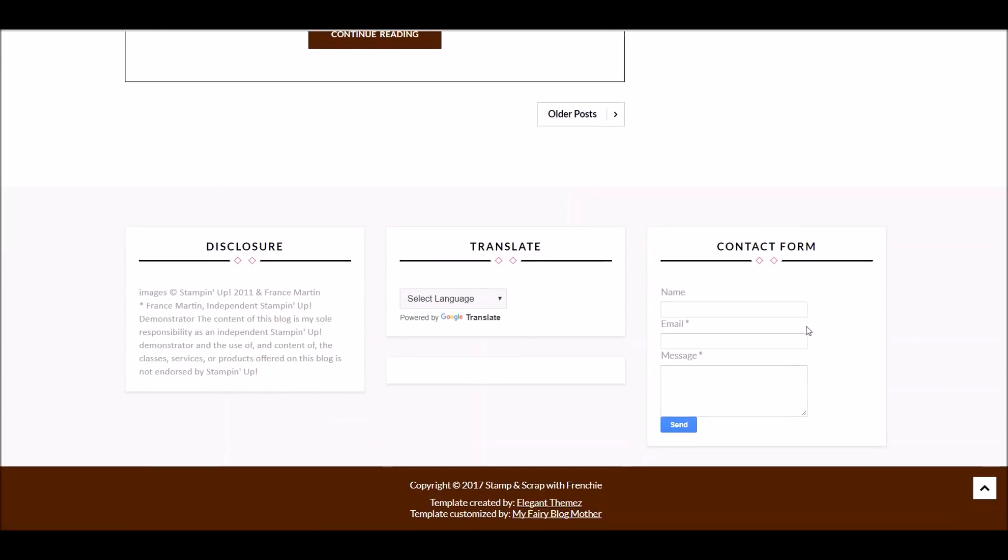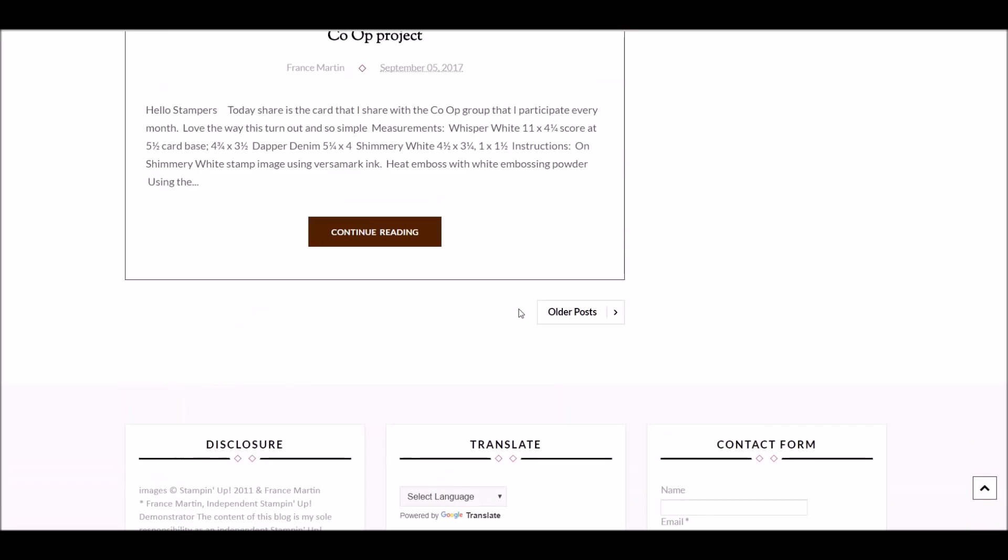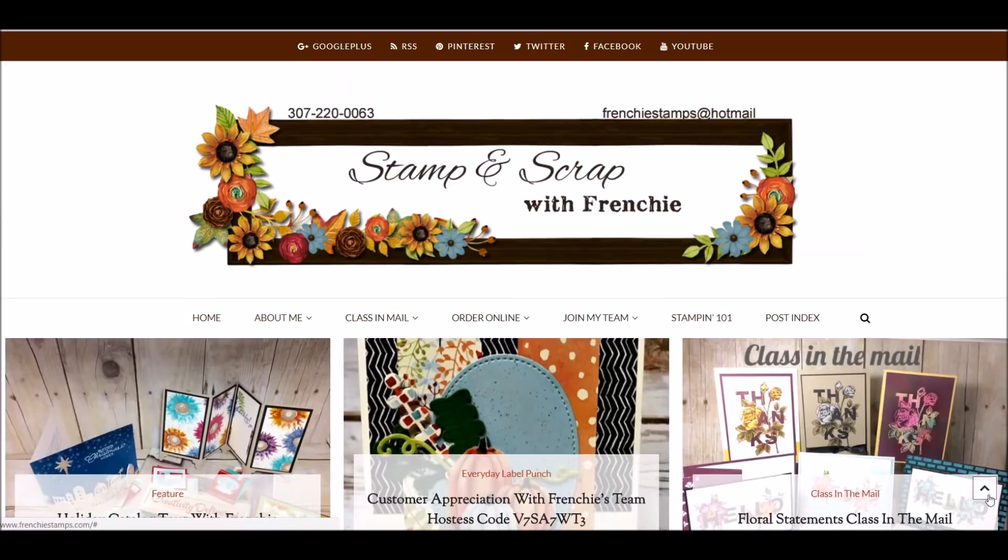I'm going to scroll all the way down. And again, at the bottom, if you want to contact me, I get there. Translate if you want a different language. Again, if I want to go to the top, I just click right there. It rolls me to the top.